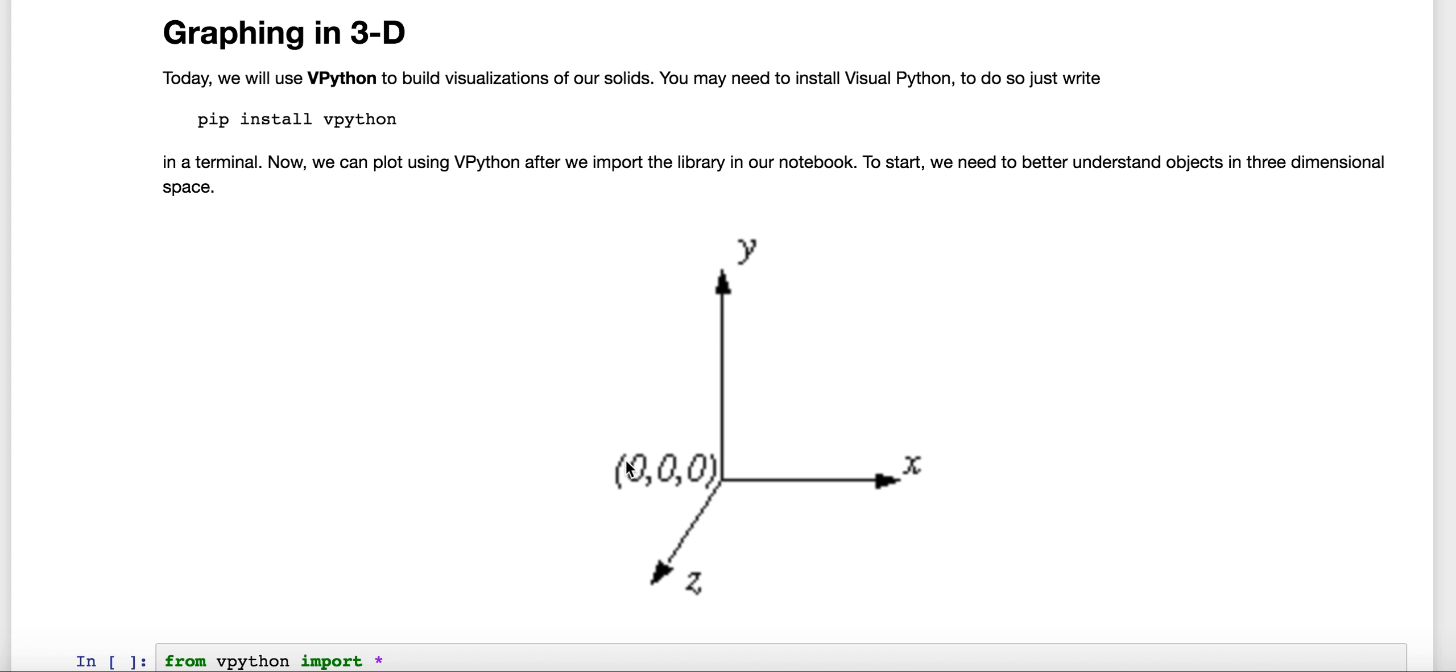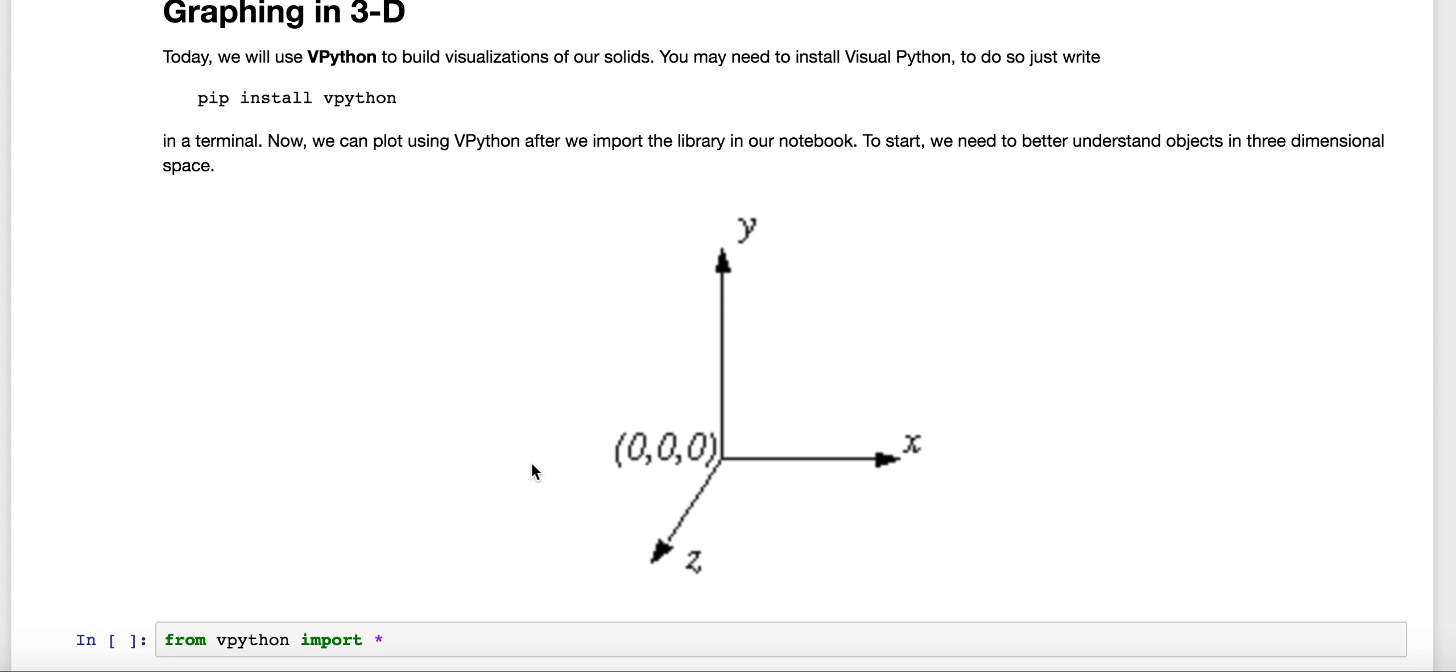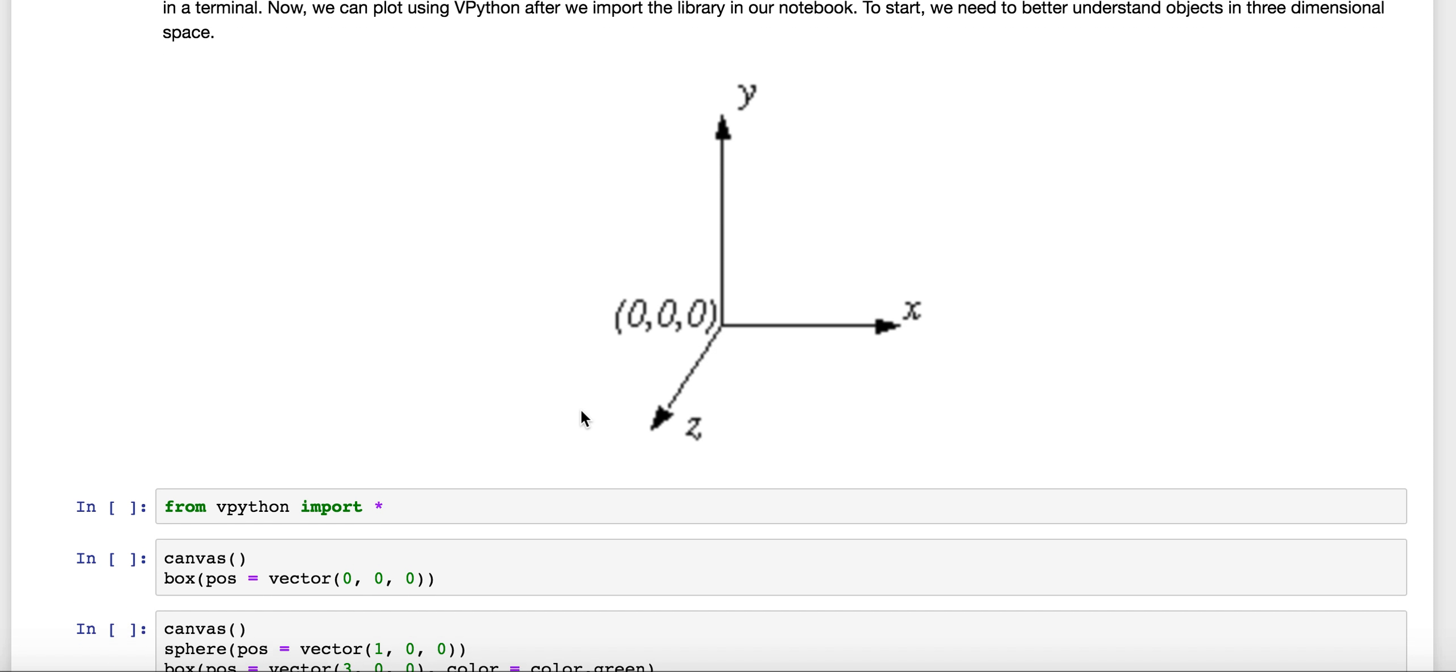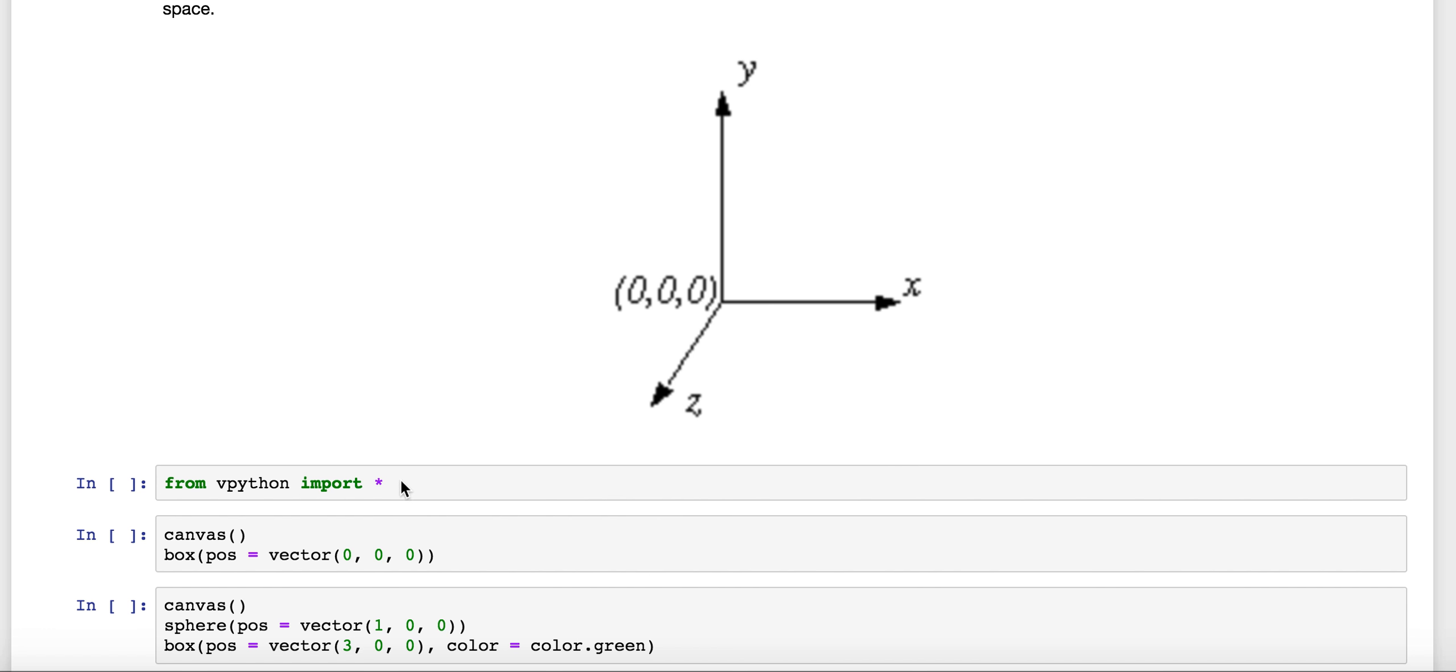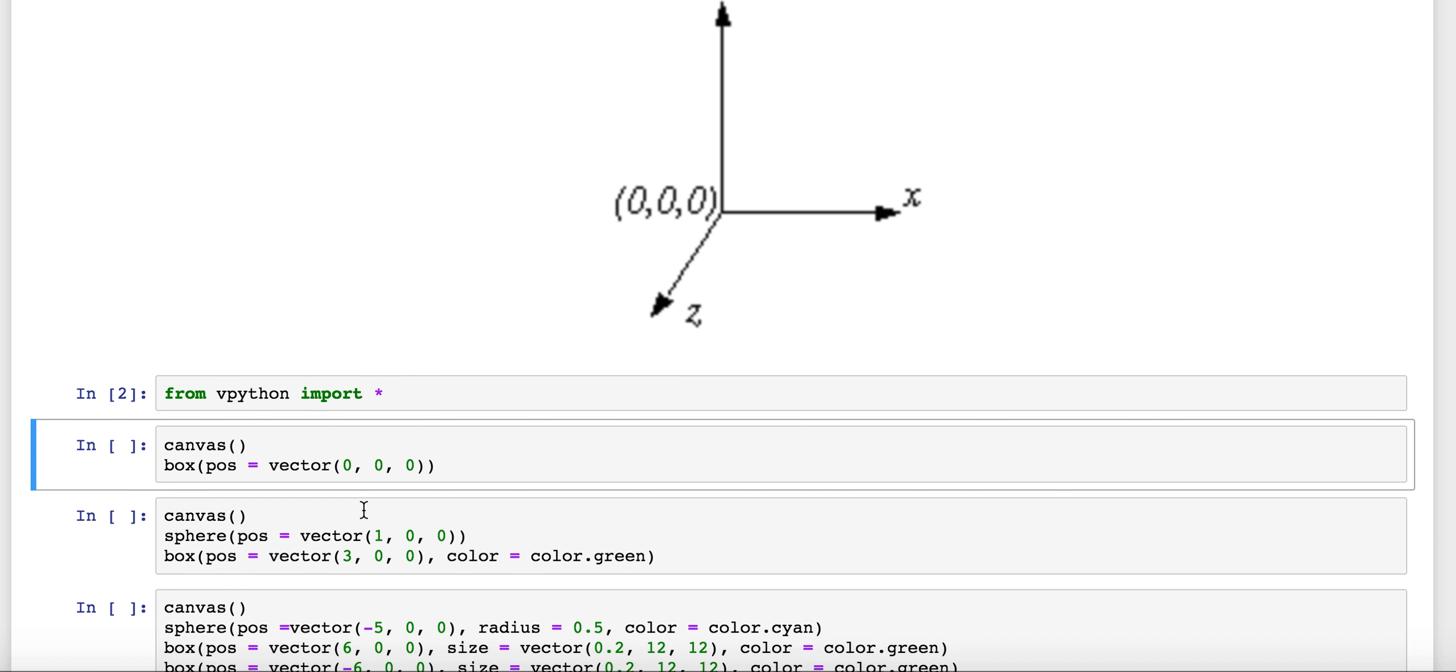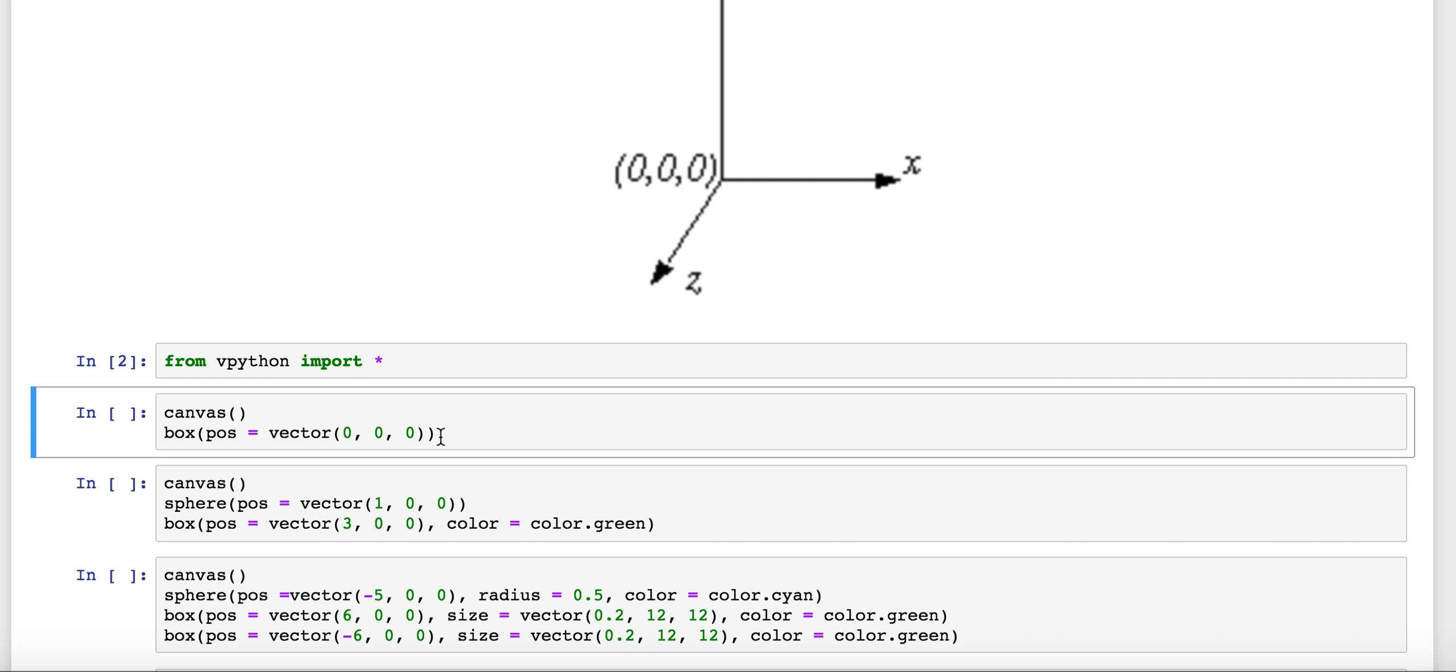We're going to pass three coordinates to VPython when we're making these plots. To begin we're going to import all of VPython here and then we can start making some basic objects. This canvas is just what we need to use when we're working in the Jupyter notebook so that it redraws things appropriately.